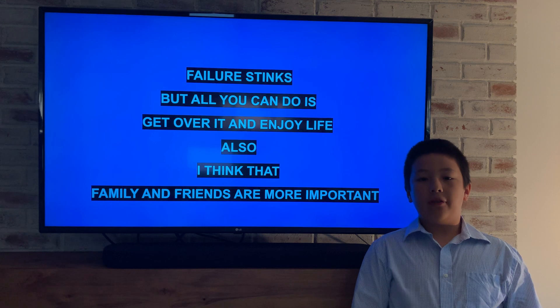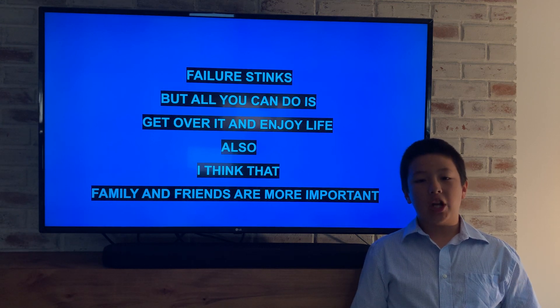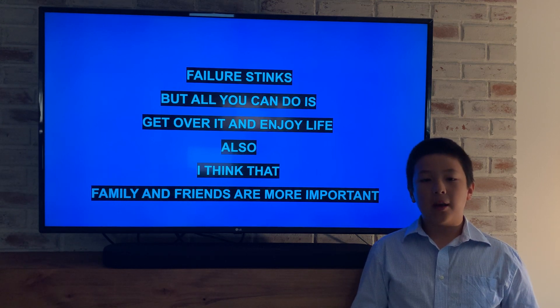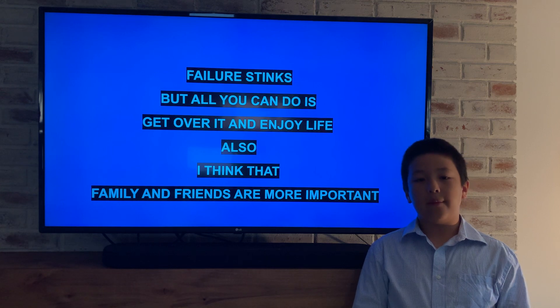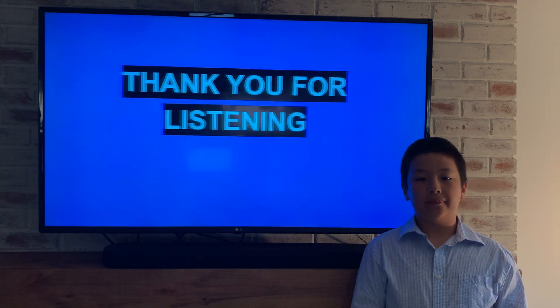So if you get in a situation like I did, I dare you to try door two, because it might turn out better than you could have imagined. Thank you for listening.